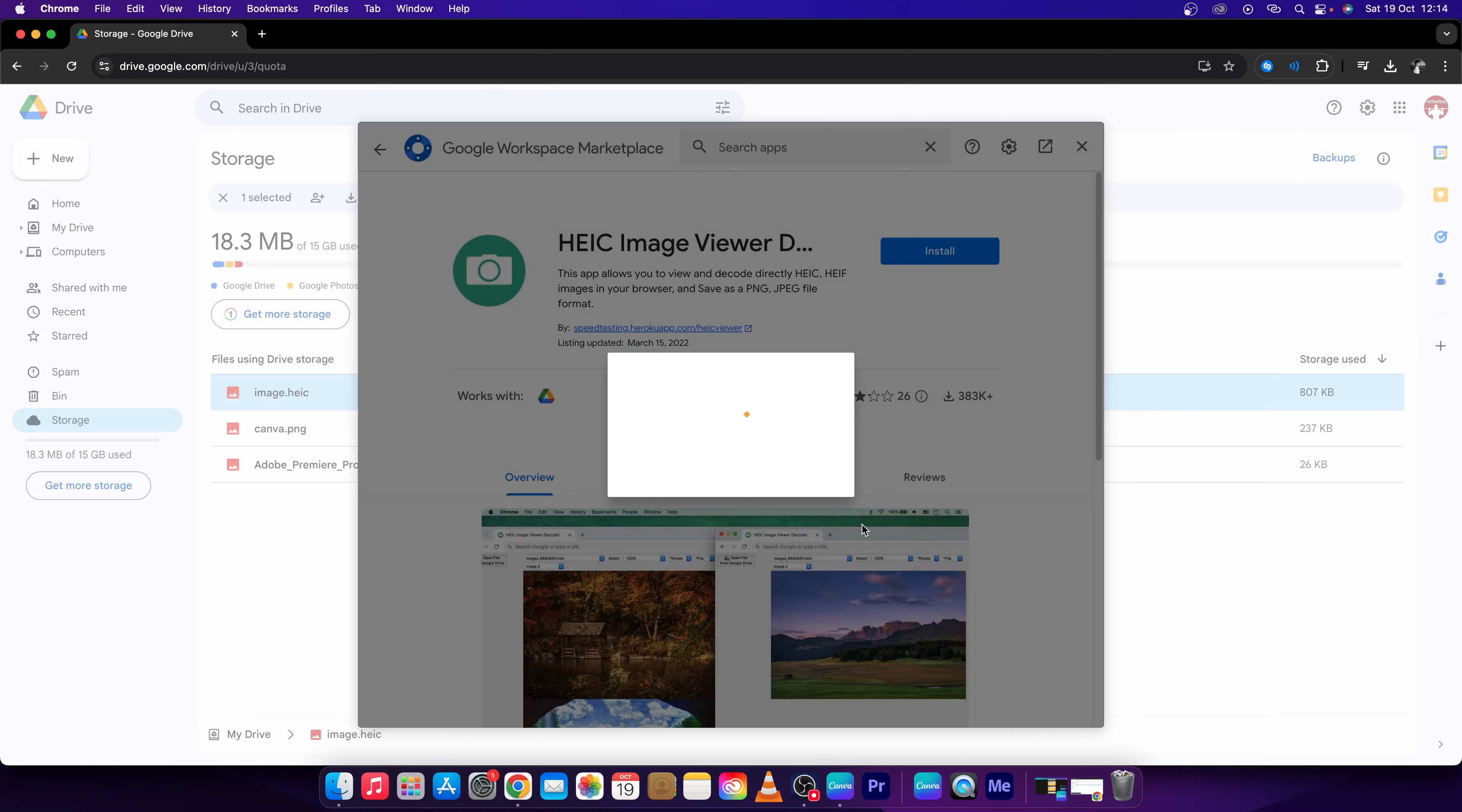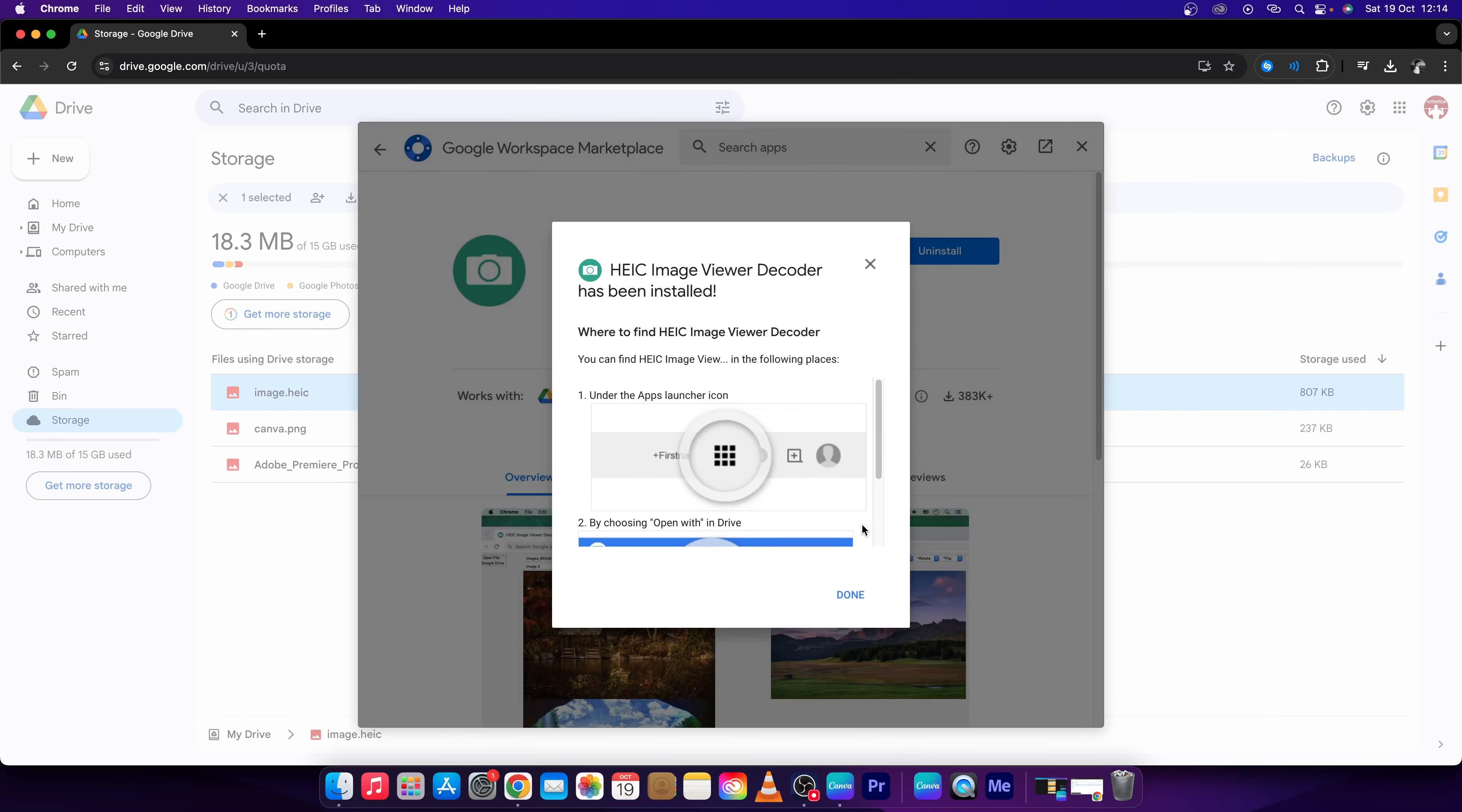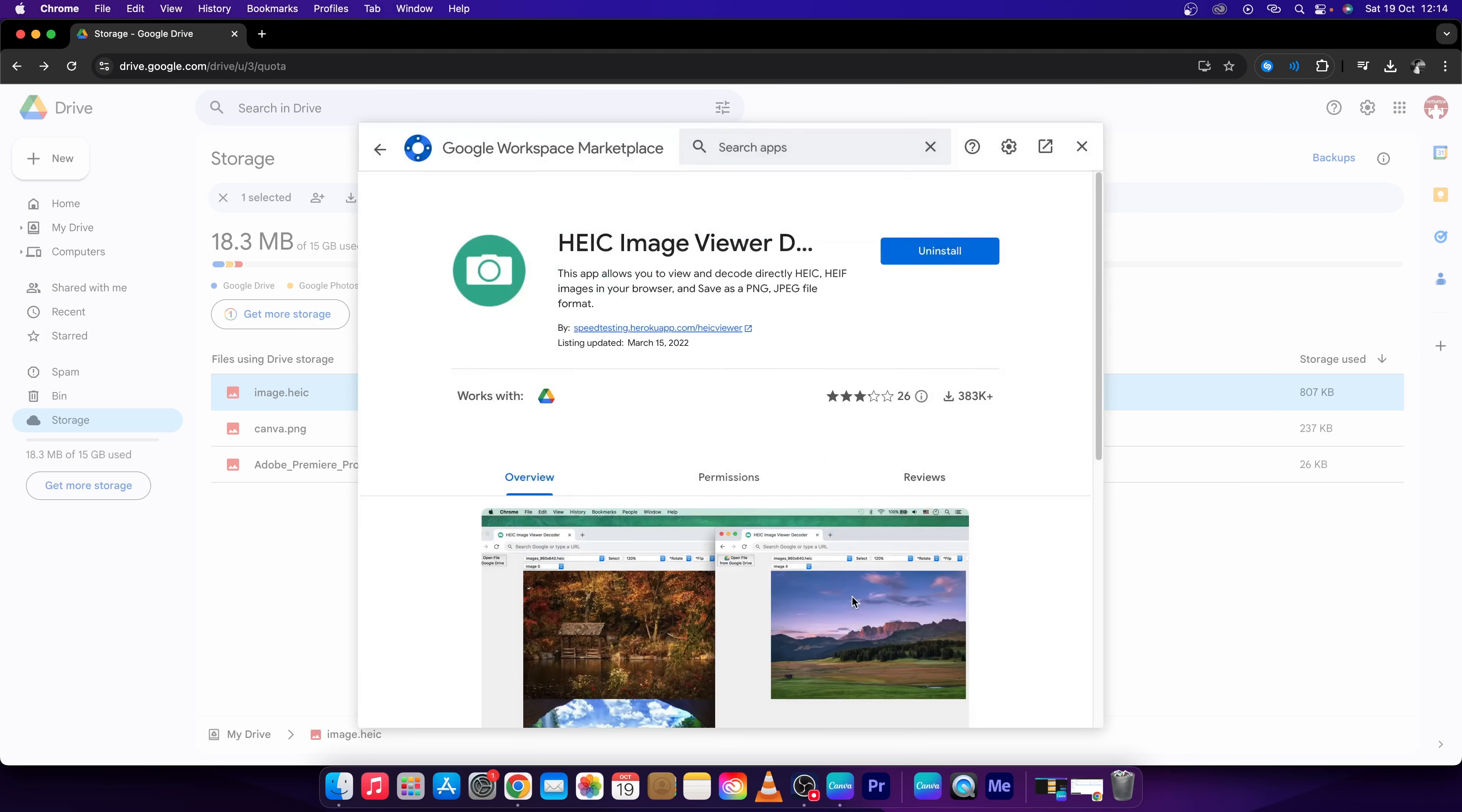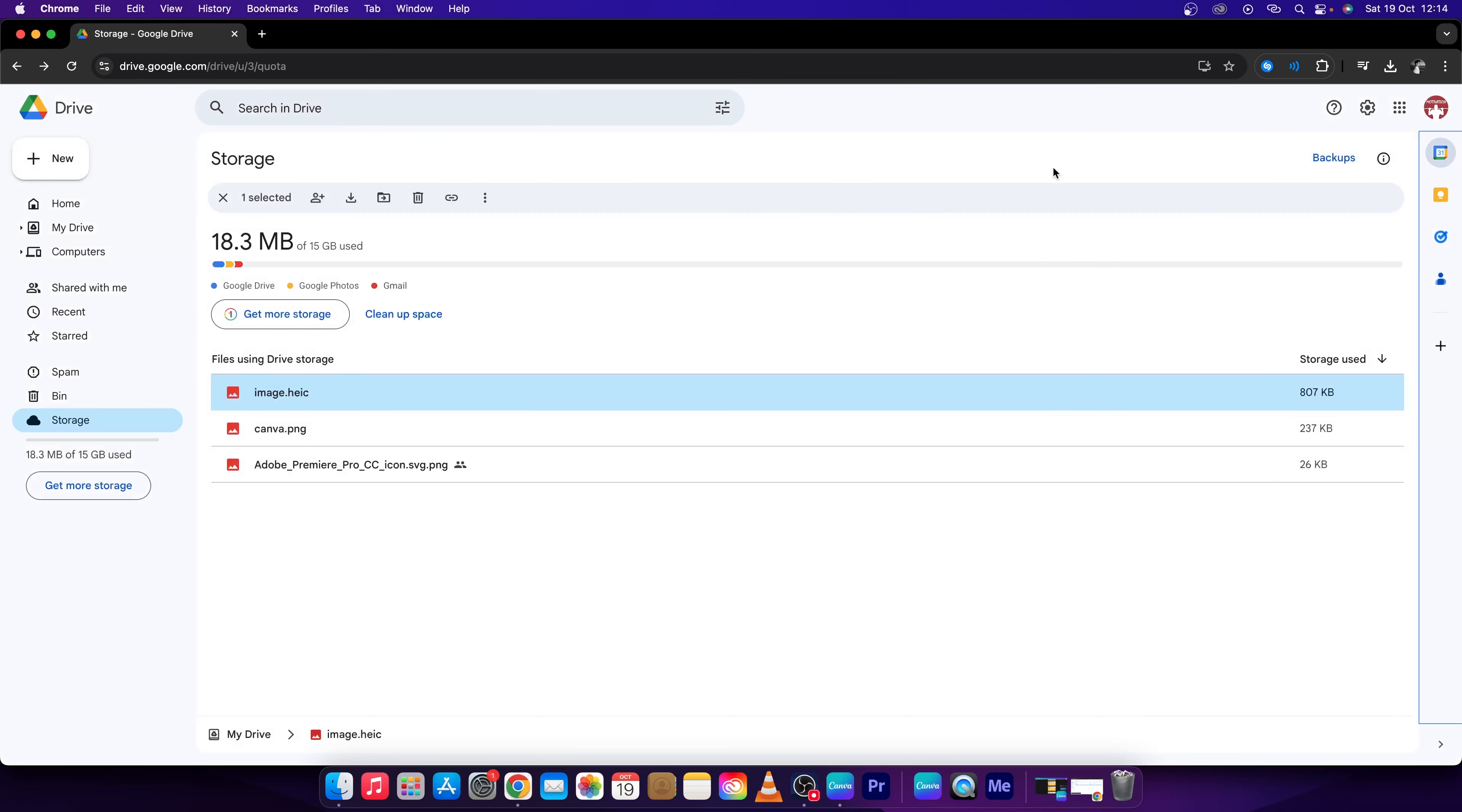Then you have to wait a while and it should be done in a minute, so press Done. Then you can close this.